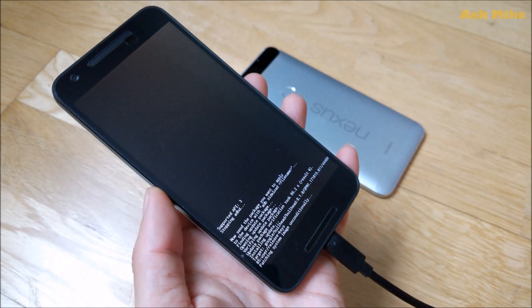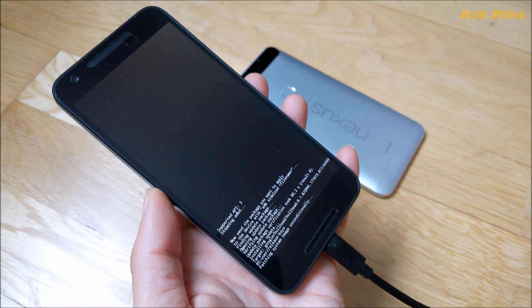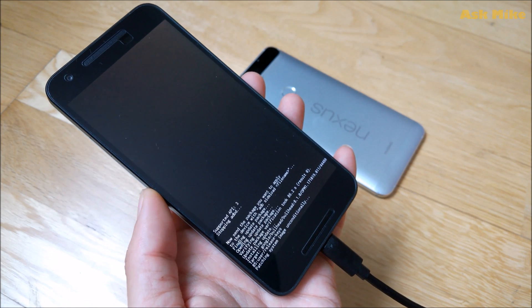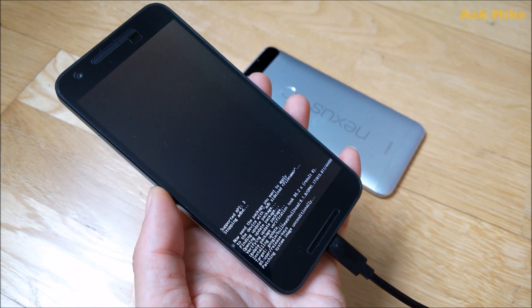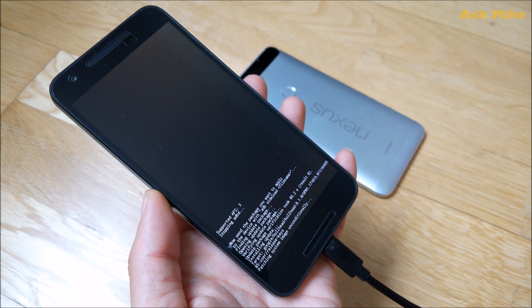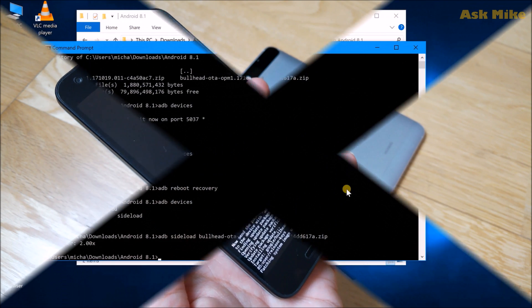As you can see now, the update has started. As you can see now, it's actually running patching system image and stuff. So we will wait for the process to complete.